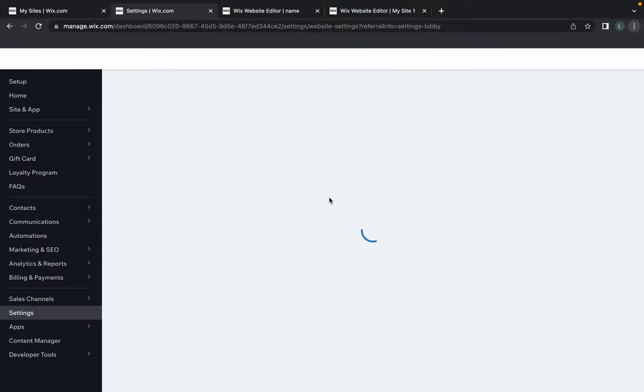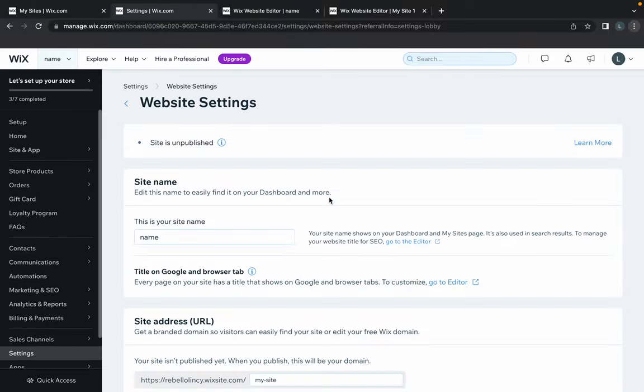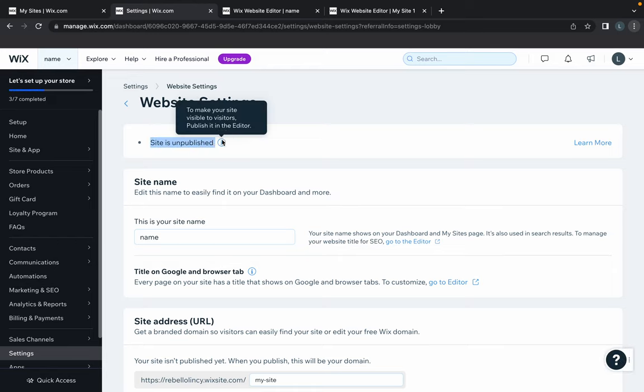I'll show you—it is unpublished. As you can see here, it says that the site is unpublished. There you are, you have successfully unpublished your Wix website. Thank you everyone for watching this video.